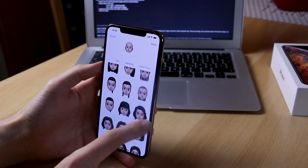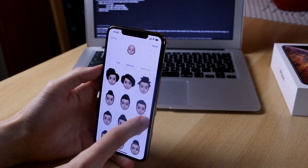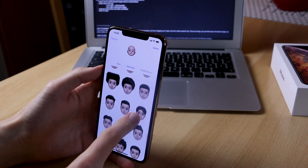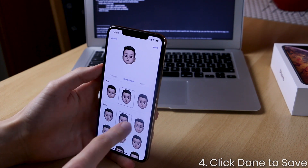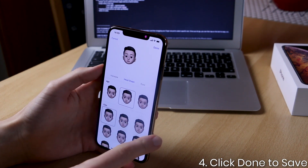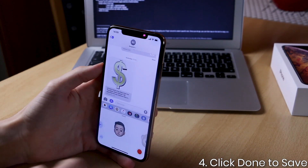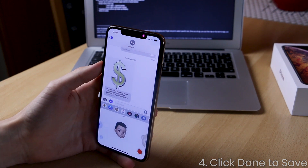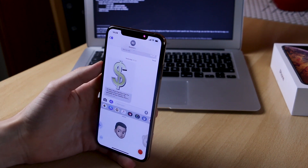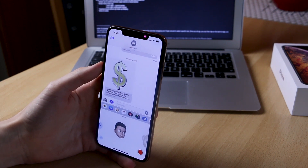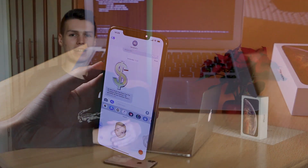After you're satisfied, you can save the Memoji by clicking the Done button at the top corner, and now you have created a custom Memoji in iOS 12. By clicking on it you can send custom messages.